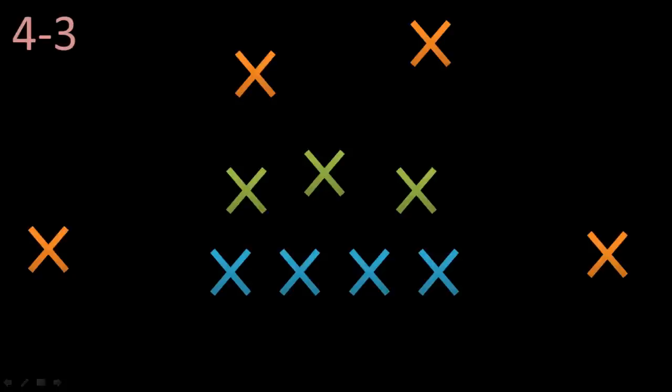Now what these different formations largely do is have a different number of linemen who are usually the biggest guys on the field, the defensive backs who are the fastest, and then the linebackers who are the most balanced. There is lots of strategy behind using one formation over another based on the situation.